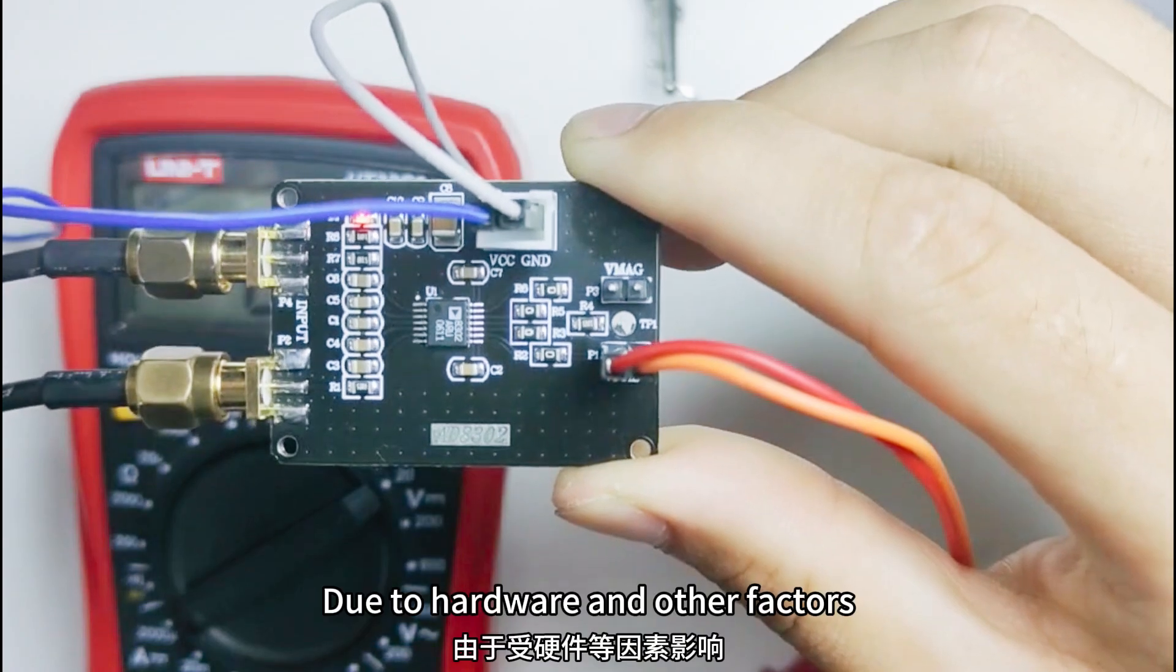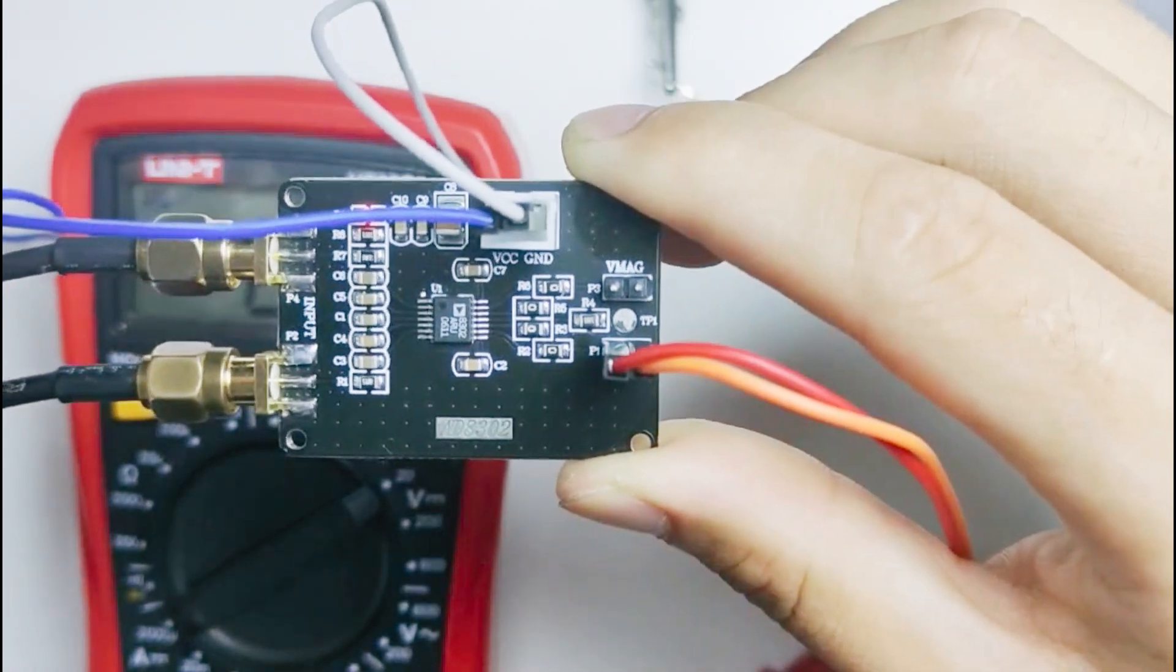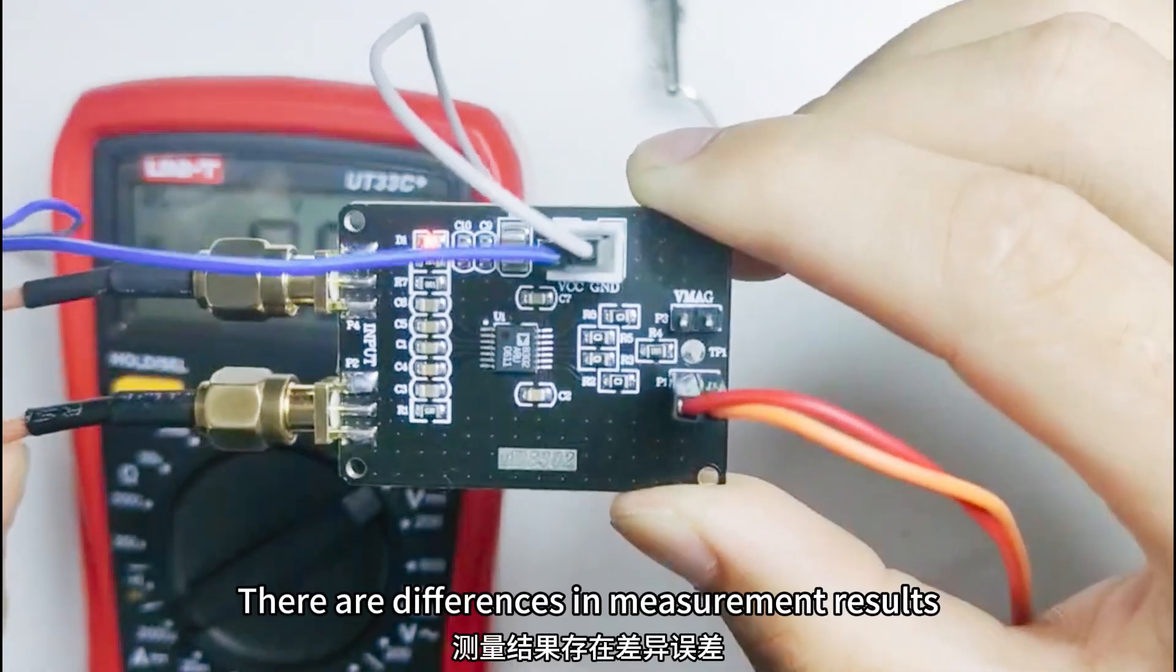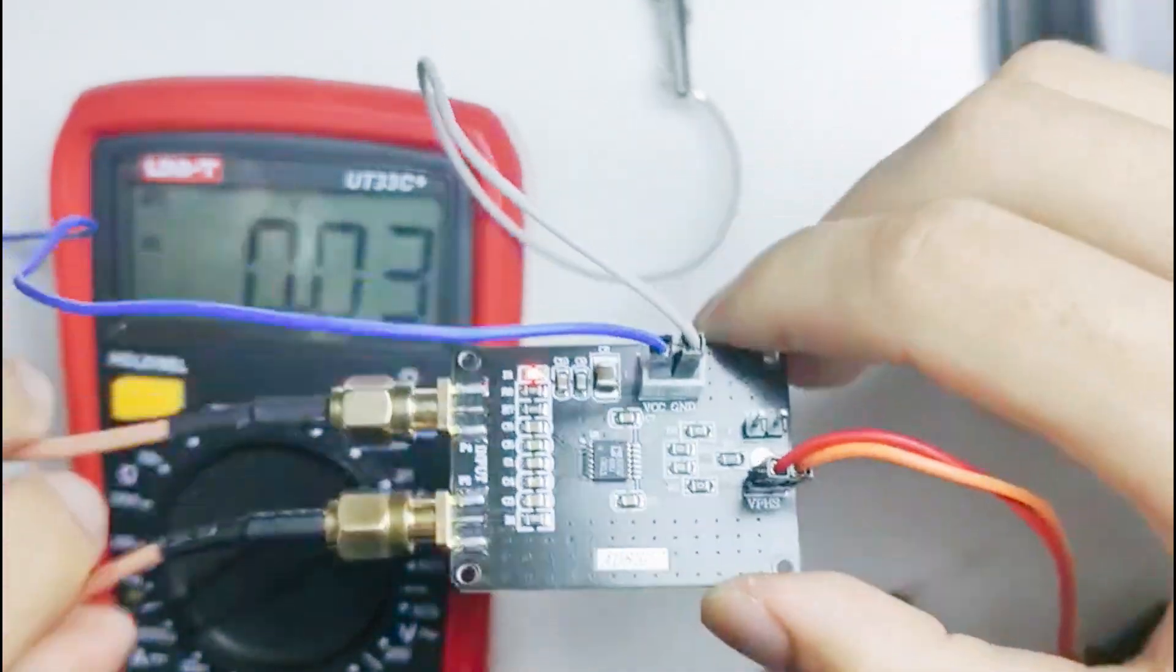Due to hardware and other factors, there are differences in measurement results.